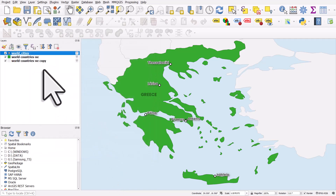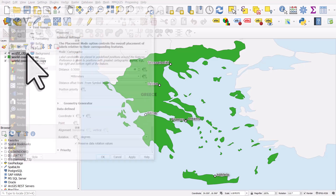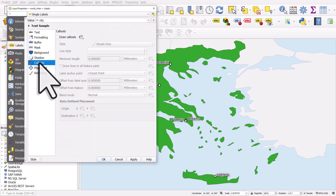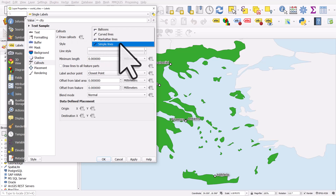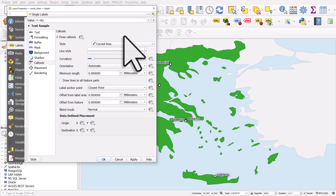Another nice thing you can do for moving labels is use callouts. Go to callouts in the label section, enable draw callouts, and you can use simple lines, curved lines, Manhattan lines, or balloons. I like curved lines. This means the label will have a curved line connecting it to the point, though it can be a bit tricky, so follow along.